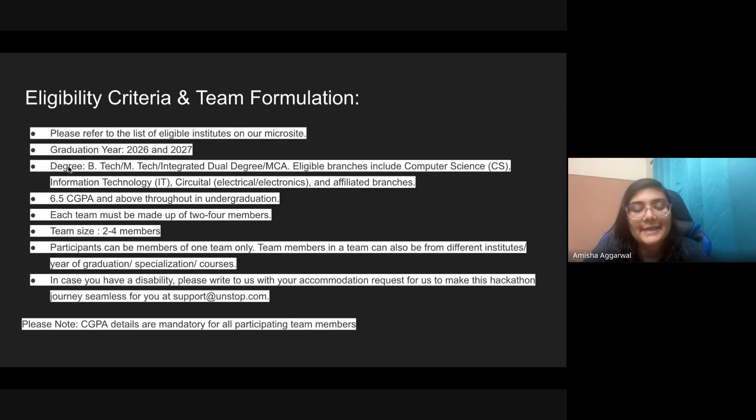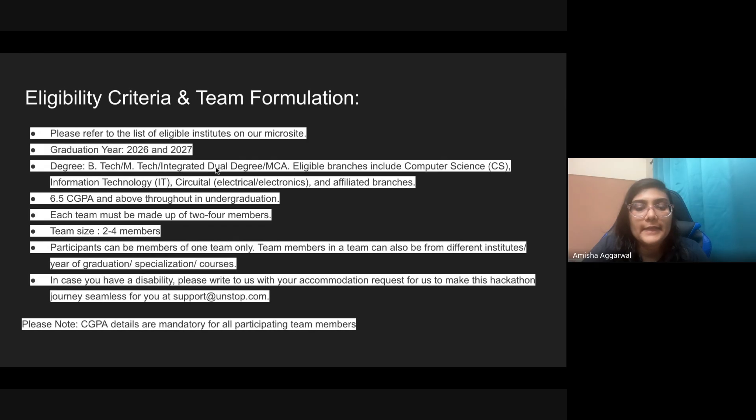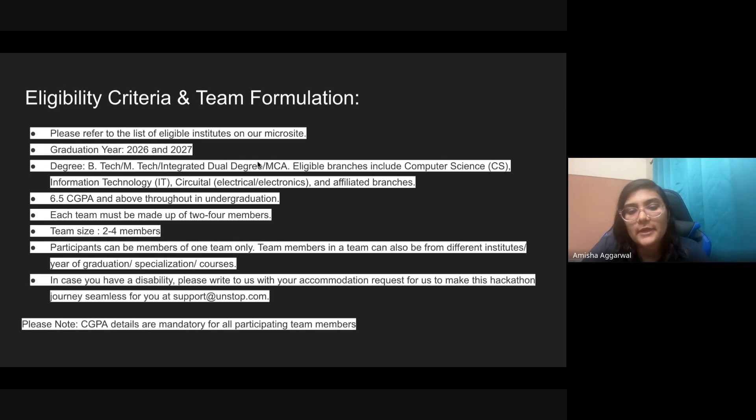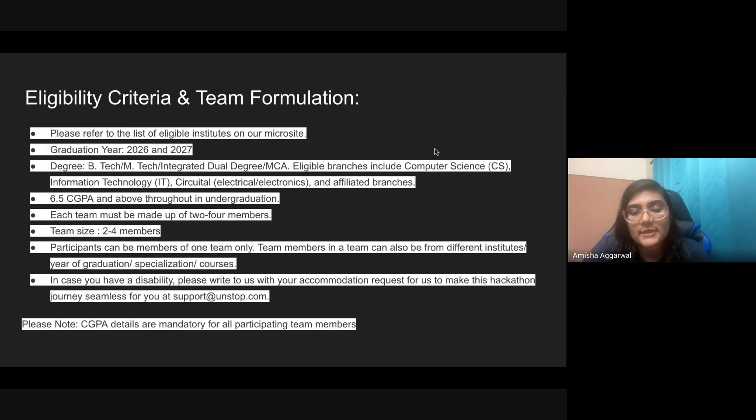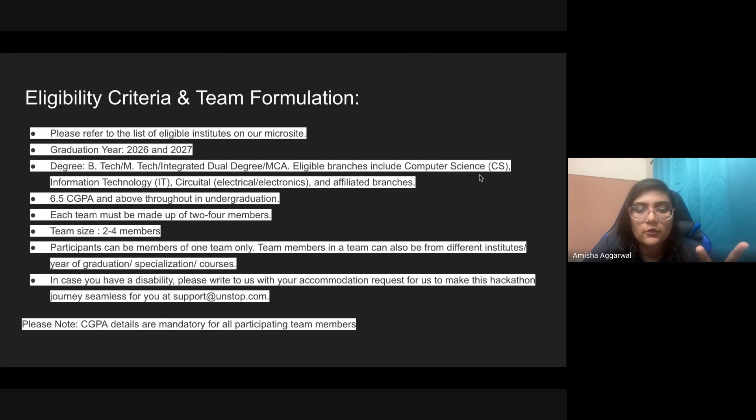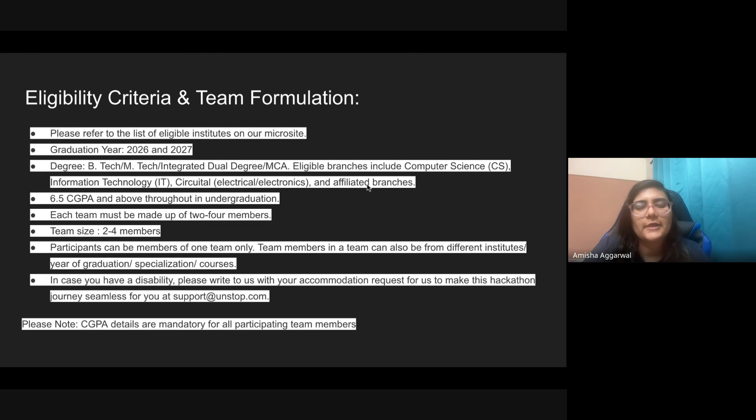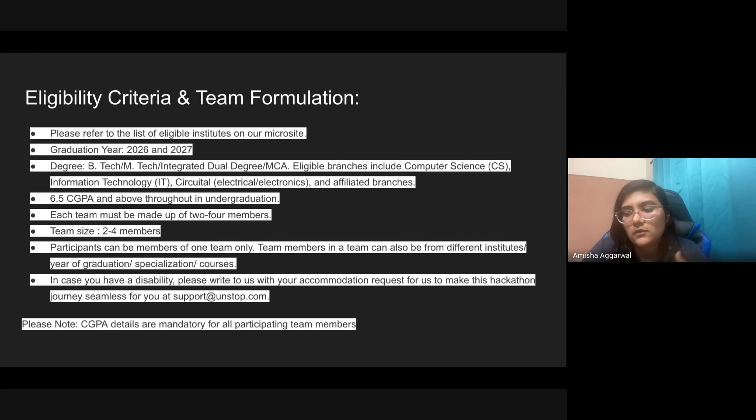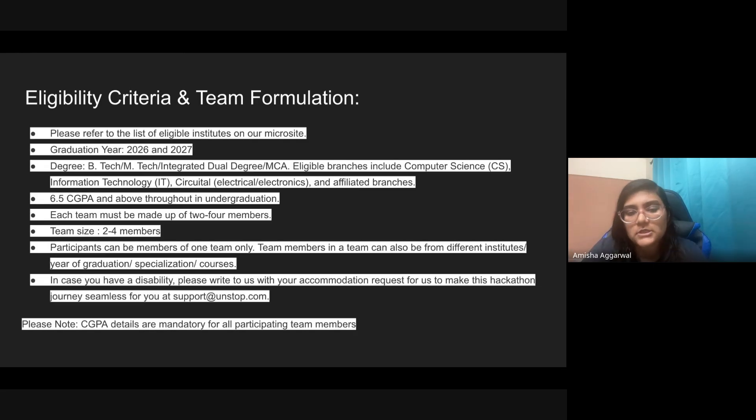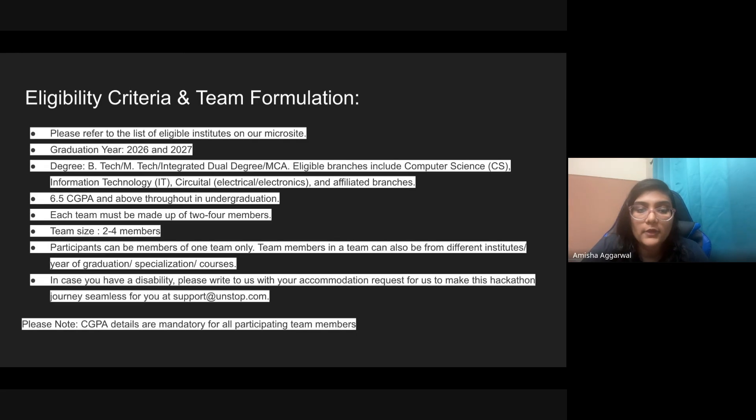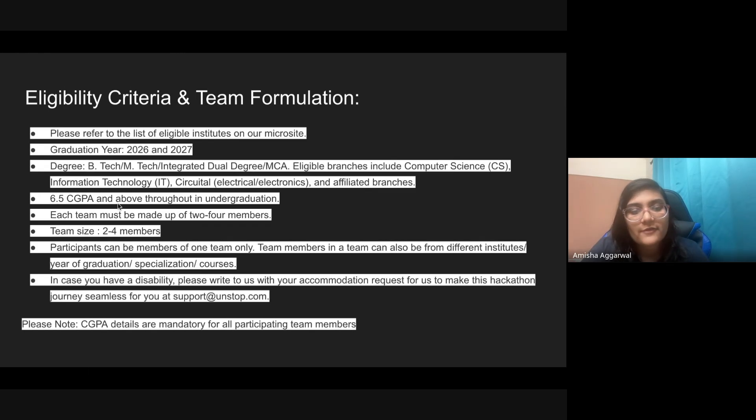Coming back, graduation year should be 2026 and 2027. So only these graduation years are eligible. Degree should be either B.Tech, M.Tech, or integrated dual degree (B.Tech plus M.Tech) or MCA. Eligible branches are computer science, information technology, electrical, electronics, and similar branches like mathematics and computing, CS with AI. Core branches like mechanical and civil are most likely not eligible.